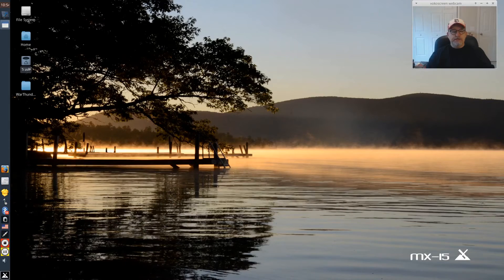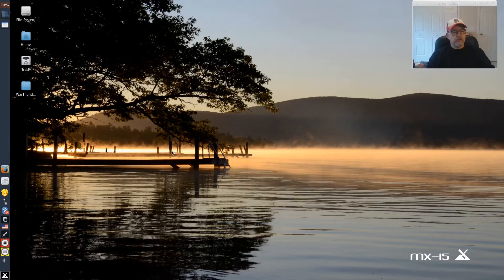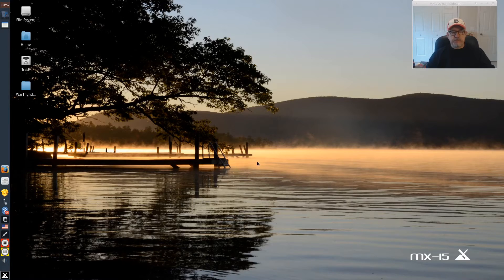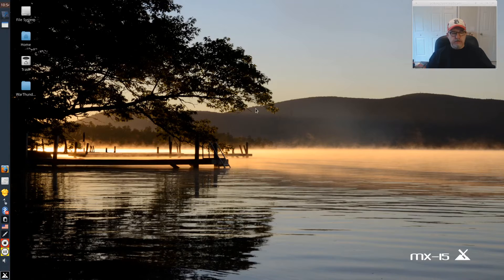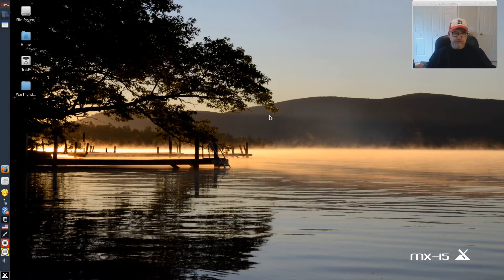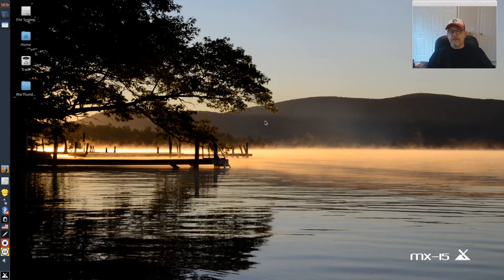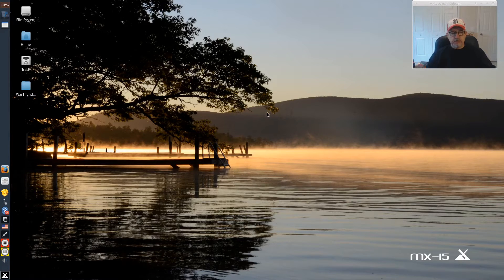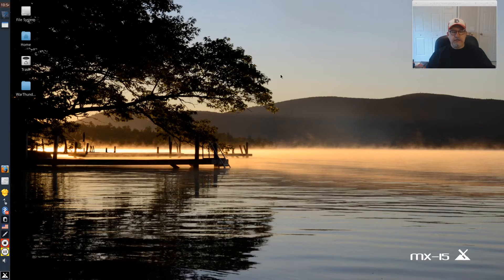Welcome back guys. Today I thought I'd take a look at the MX 15 release candidate 1. It appears that it's out of beta, which means the first release candidate is out. This is the release candidate which I installed this morning. They had said they were planning on issuing a final release before Christmas, which would be great.